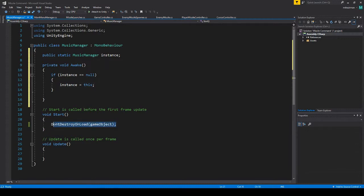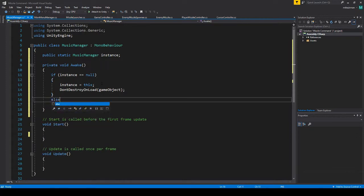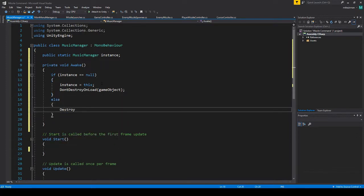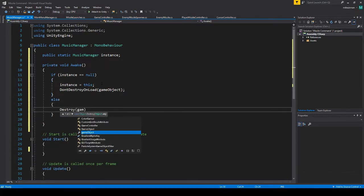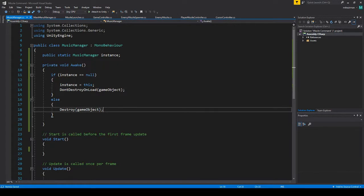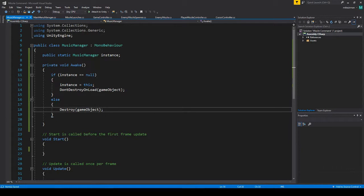And then we're going to take this and put this here as well. And then we're going to do else destroy game object. So if it's not this copy then destroy it. So basically on the second run through it'll start up in awake, it'll see this one, it'll see it already exists so it'll hit this and just destroy it.